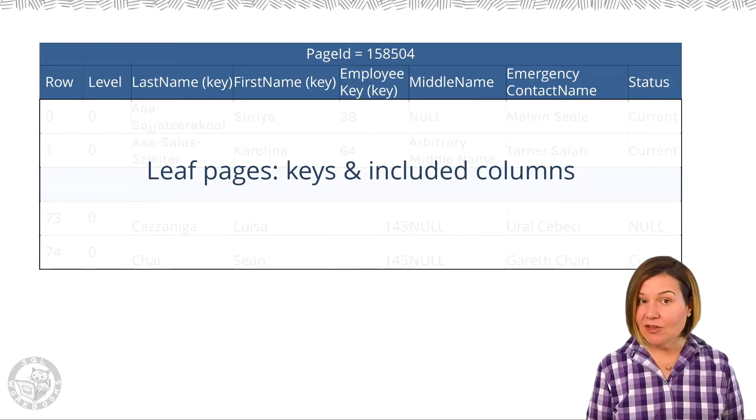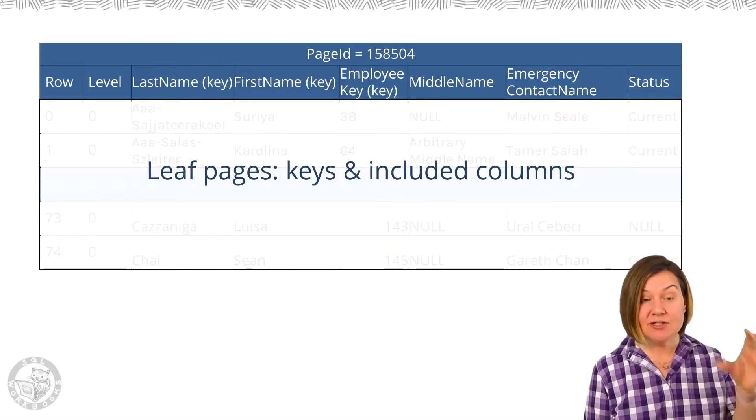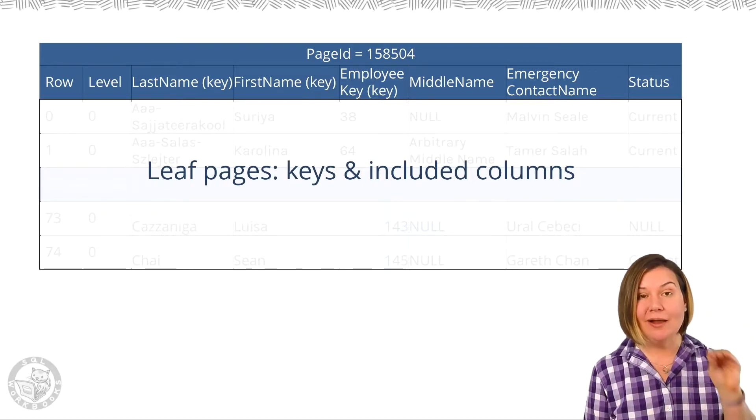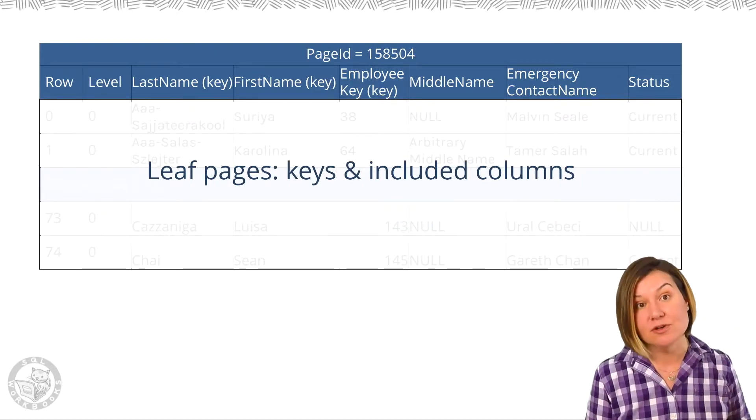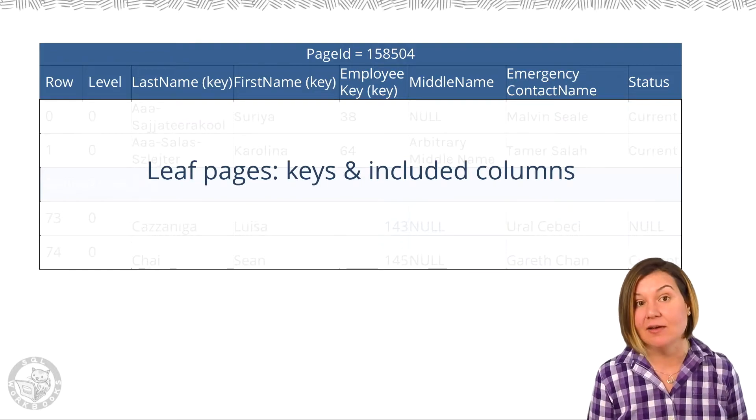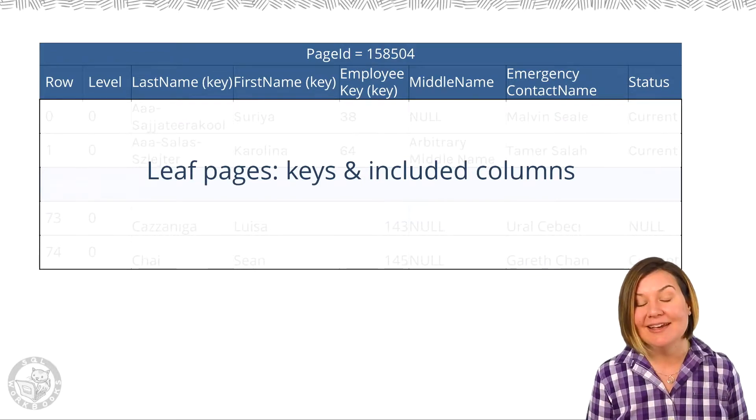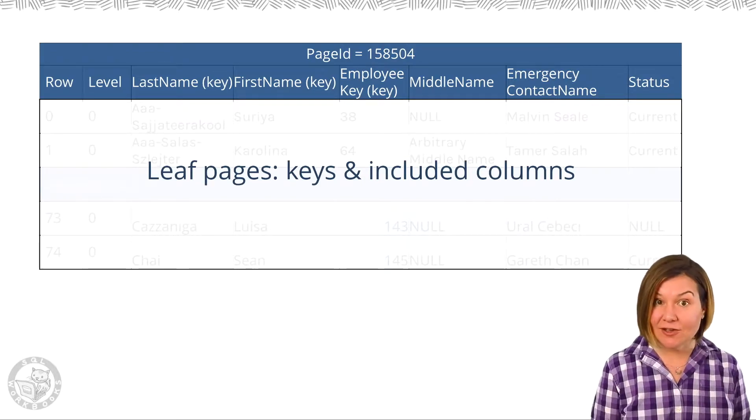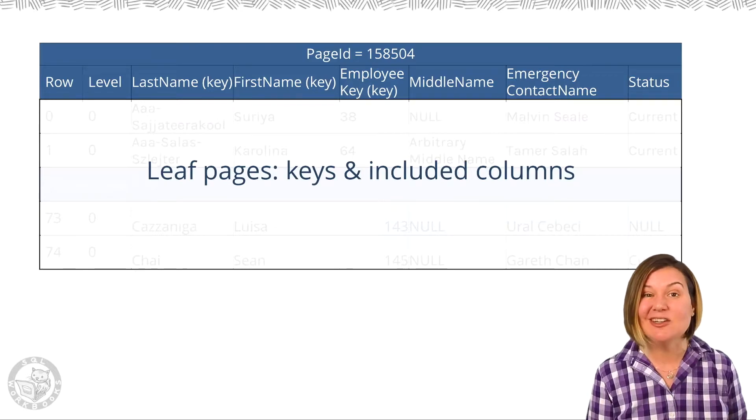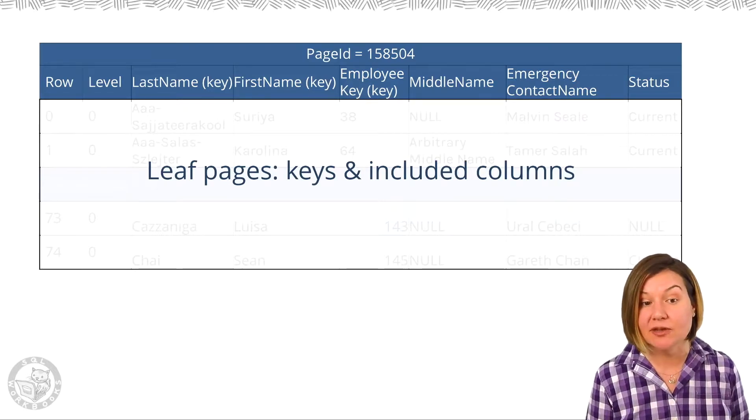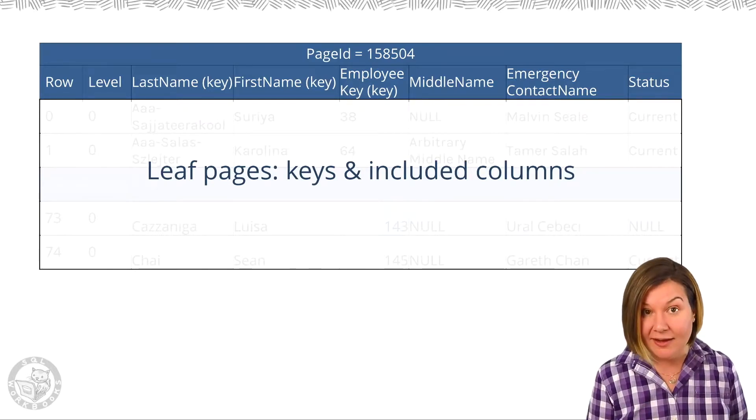In the leaf of the index, we have those key columns as well. The leaf is also ordered by those key columns. In addition, if included columns are defined for the non-clustered indexes, the included columns are there as well.